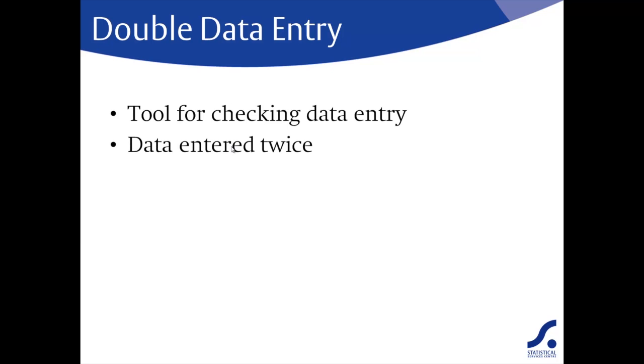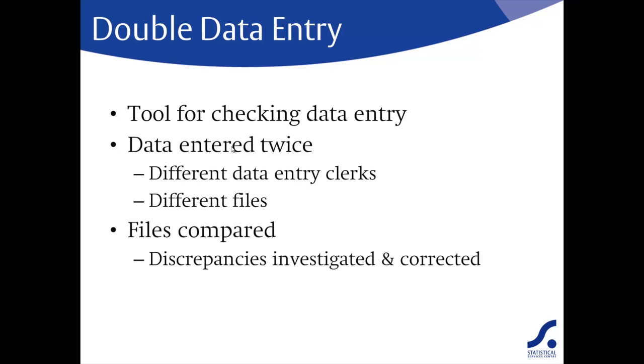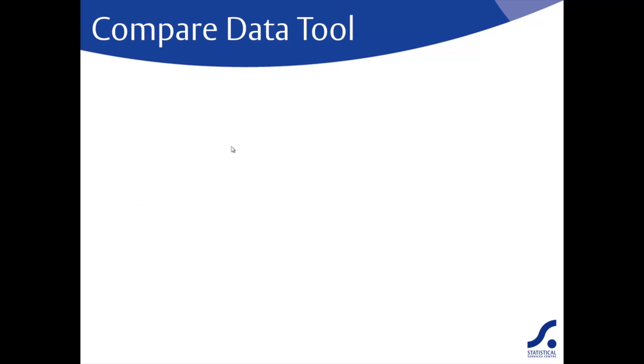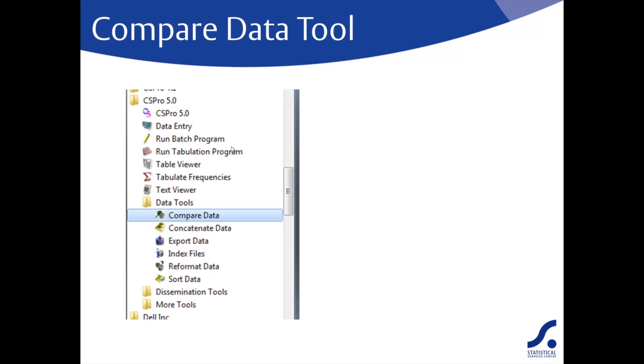With this system, the data are entered twice by two different data entry operators and into different files. The resulting files are then compared and any discrepancies are investigated and corrected.